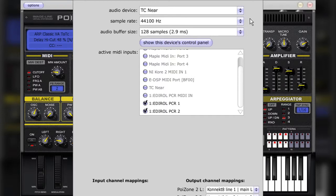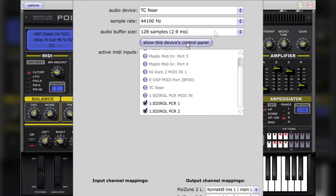If your audio interface doesn't come with an ASIO driver, then you may have success using the ASIO for All driver that is available for download off the internet. You can also open your audio interface's control panel from here, if it is applicable.